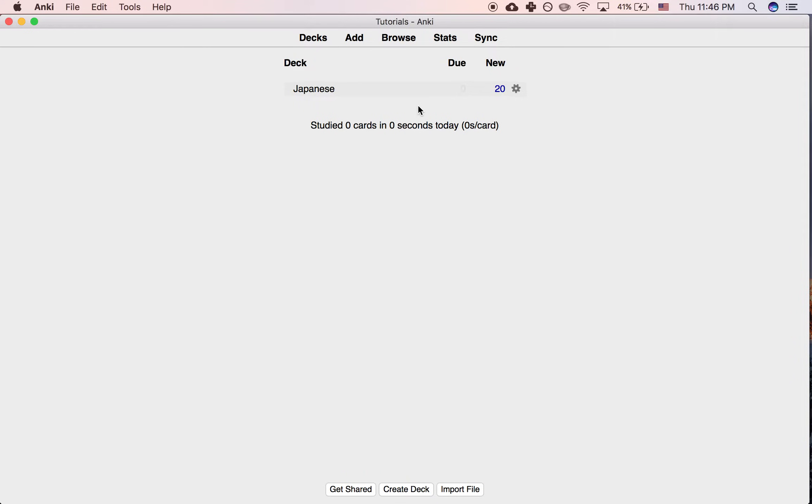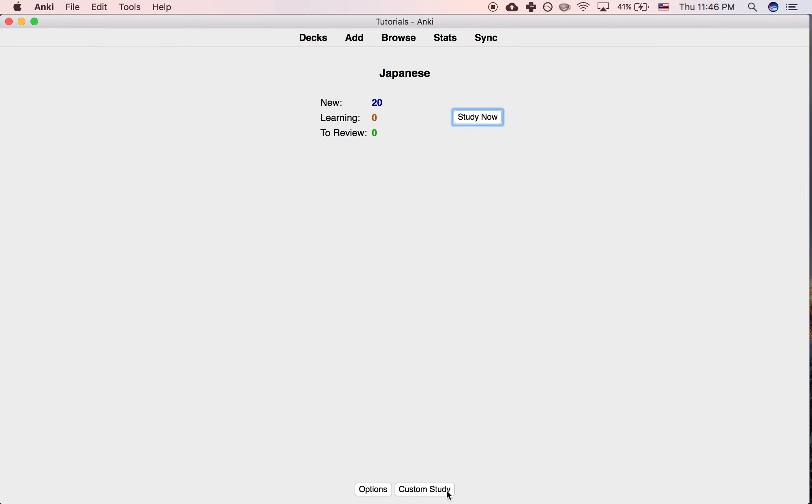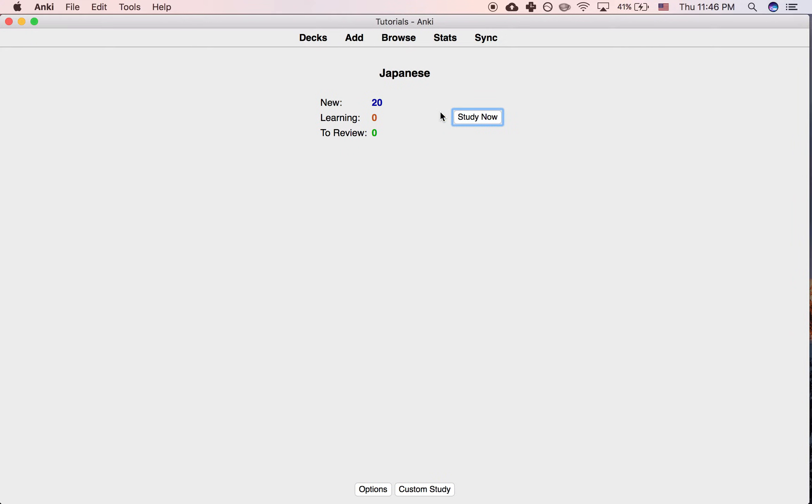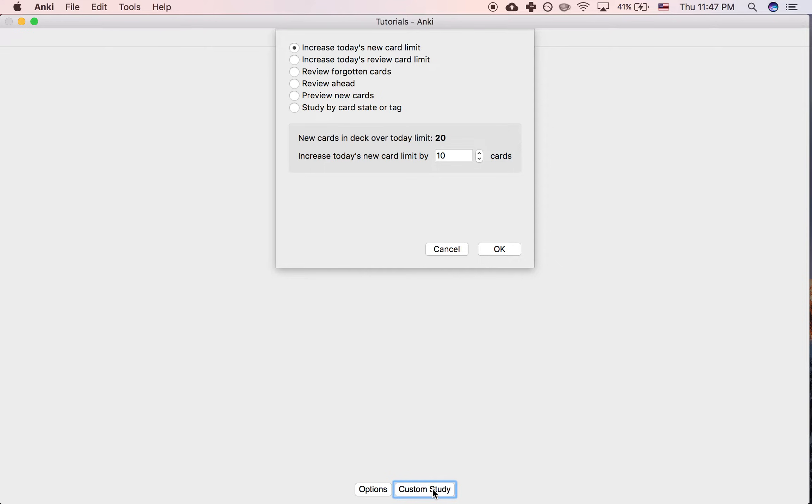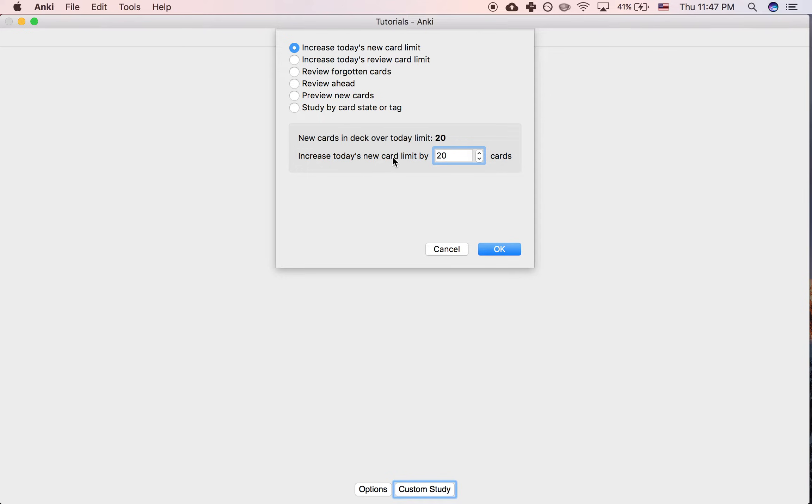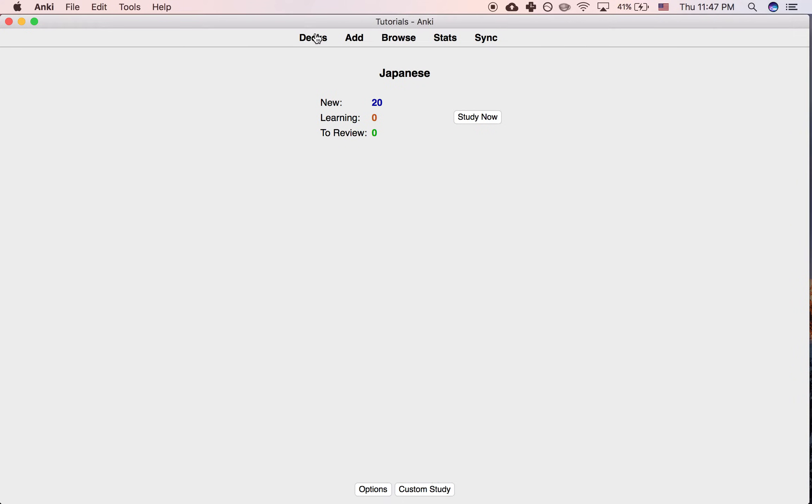You have two options. Option number one: if you click the deck, you can click Custom Study, and just for today, increase today's new card limit by 20, and then you can end up doing all 40 today.